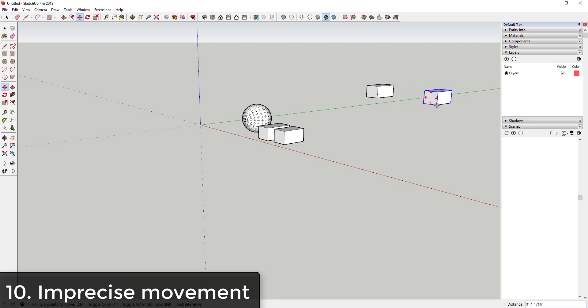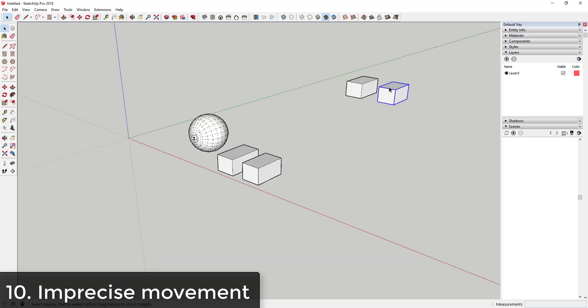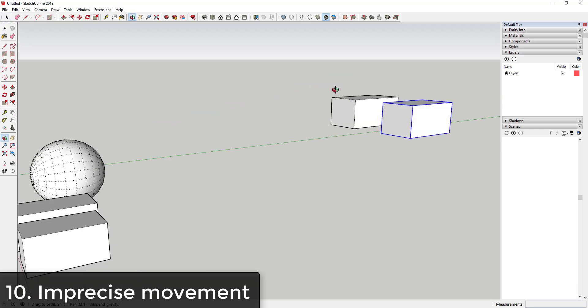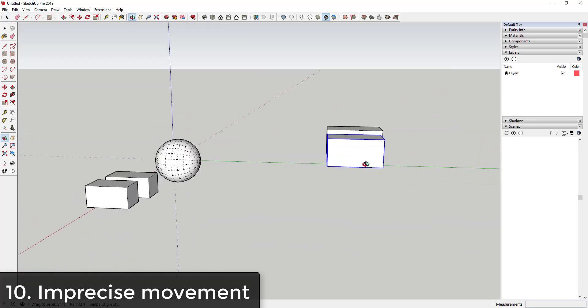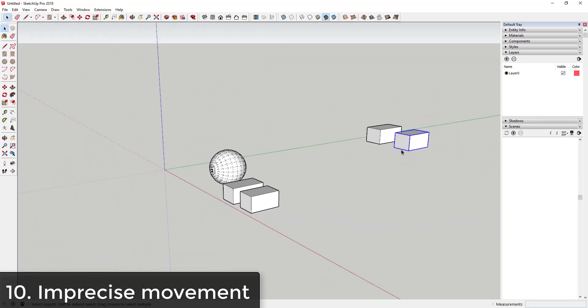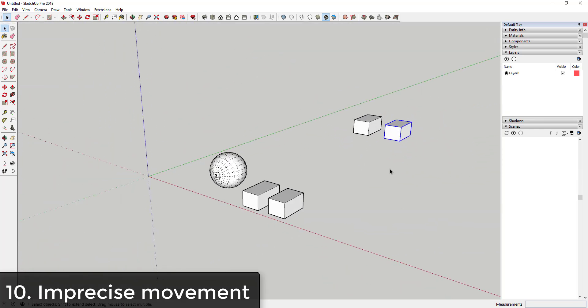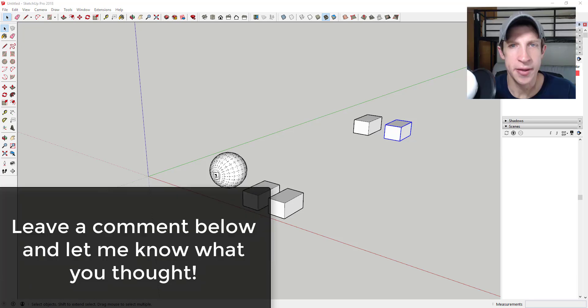You can see how putting this next to this box that's off in 3D space gets really easy if you just move along the axes.